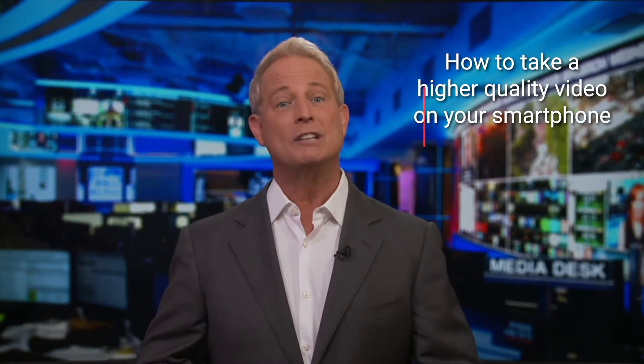Have you ever wondered how some people take videos on social media that look absolutely professional, great quality? While some of them may be taking photos on an actual camera, likely they just already know about this incredible tip to adjust their phone's camera setting to get higher quality photos and video.